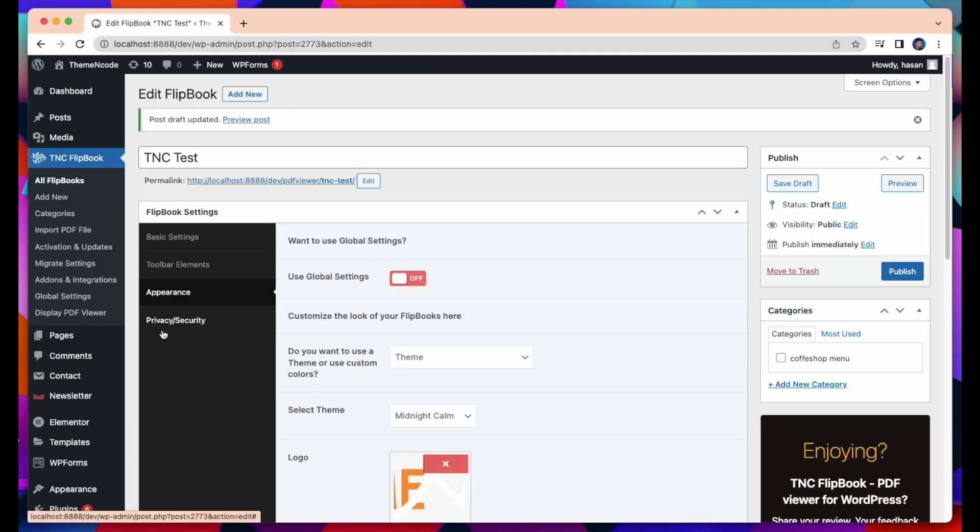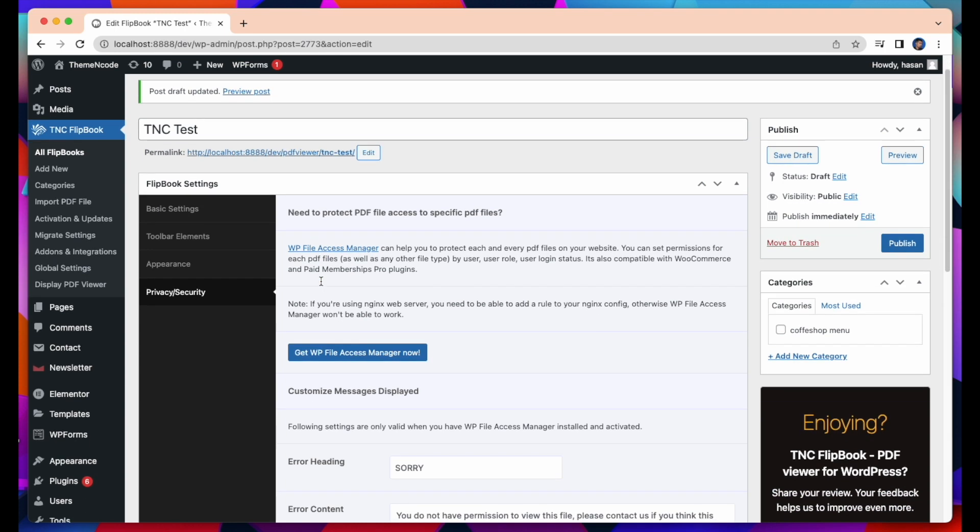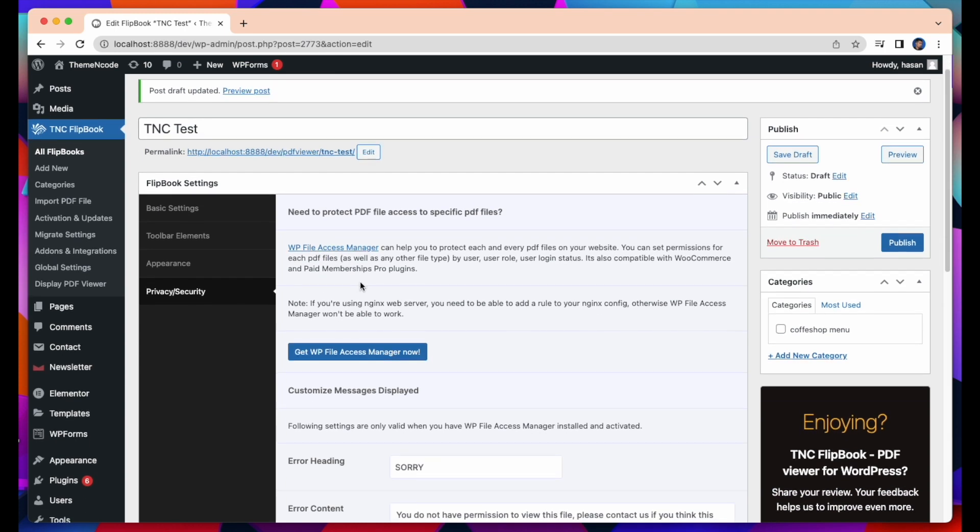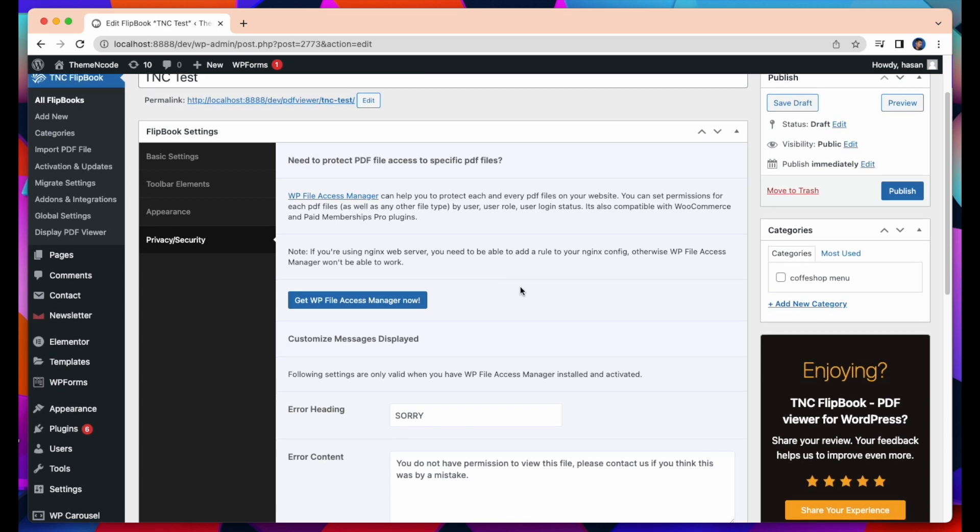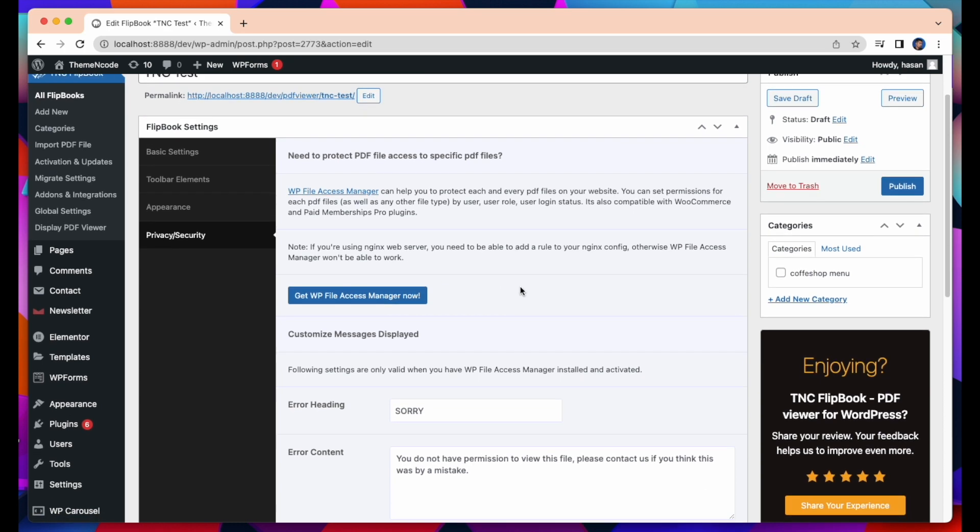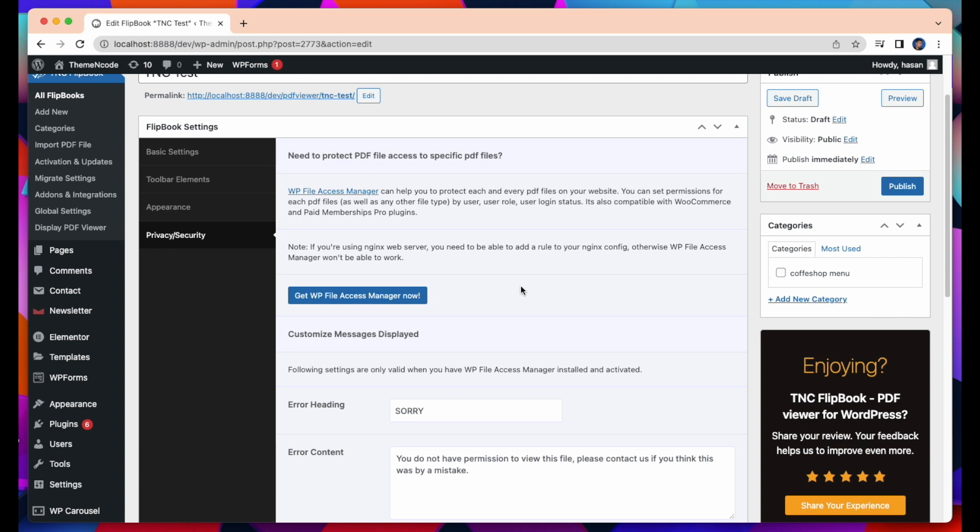Now let's talk about Privacy and Security tab. If you want to protect your specific PDF file, you need to install a plugin which is WP File Access Manager. It can help you protect every PDF file on your website. You can set permissions for each PDF file by user, user role, user login status. It is also compatible with WooCommerce and Paid Membership Pro plugins.